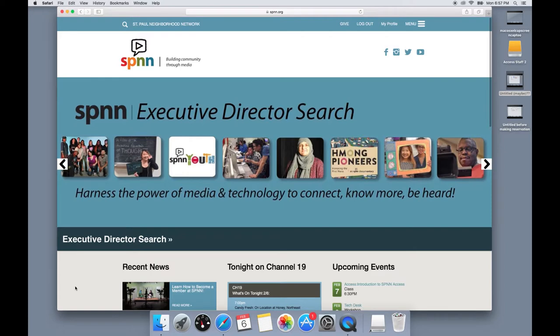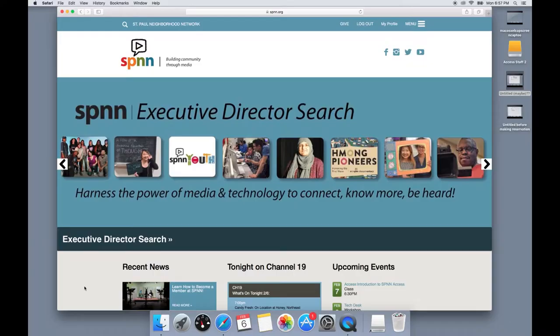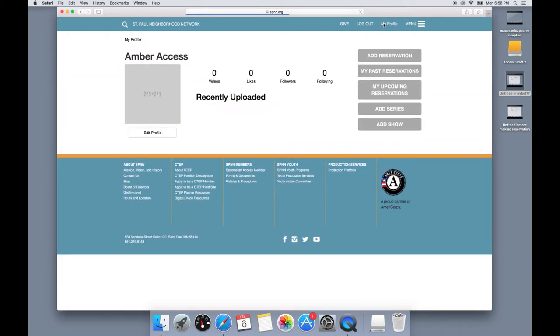You can now use the password you just chose to log into your SPNN account to make and check reservations. And now we can go over the process of making a reservation. So after you've logged in, you can go up to the top right corner of the SPNN page and click my profile. Then you'll want to click add reservation.